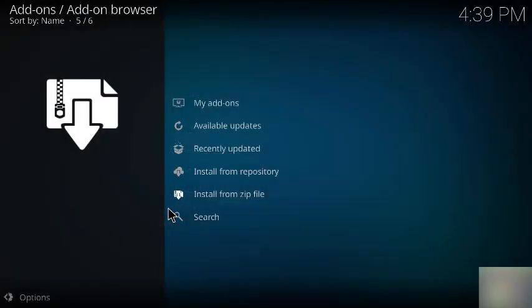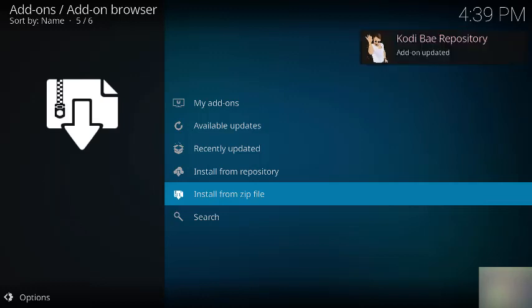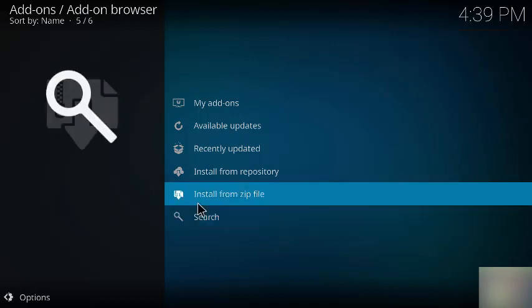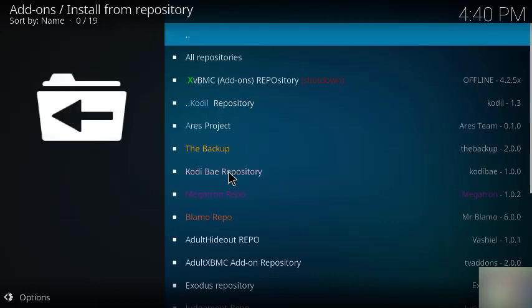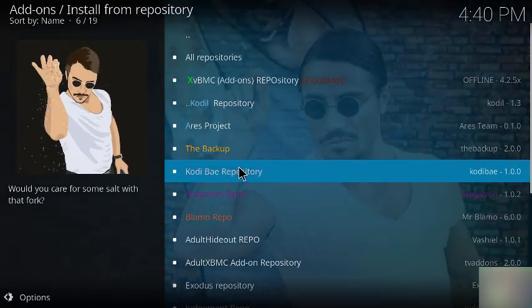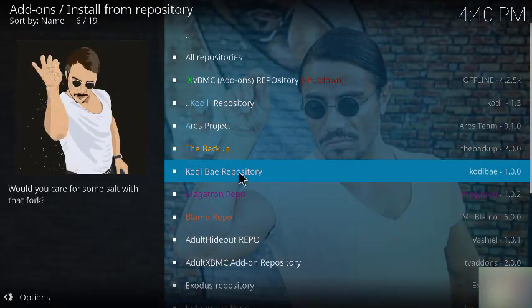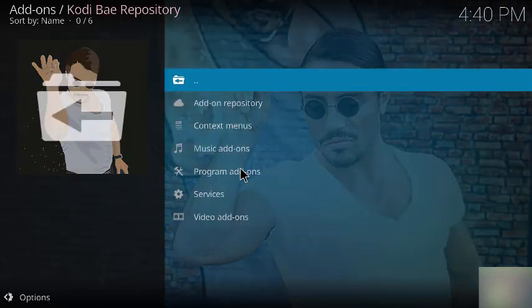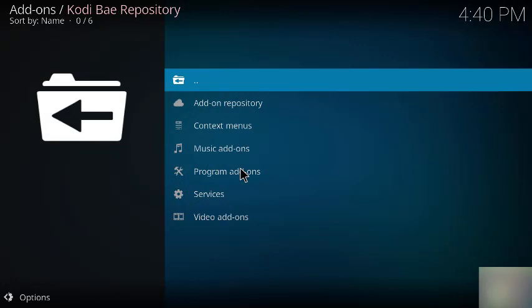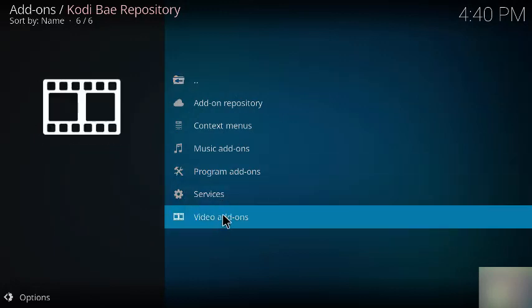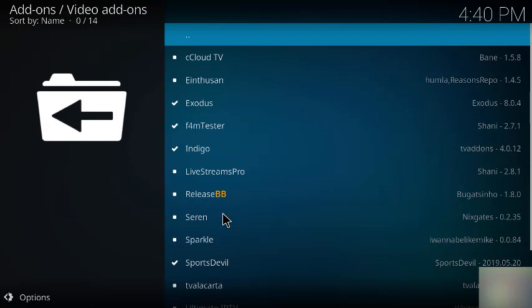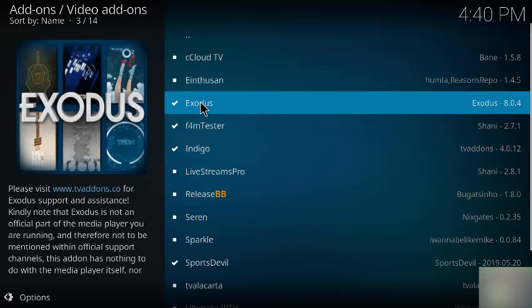There's 1.0, might be a different number, but we click that. And if we wait a little bit, we'll see something pop up on the screen indicating that the add-on was updated. Next we move up to install from repository, and we look for the Kodi Bay repository, which is right here. We click that.